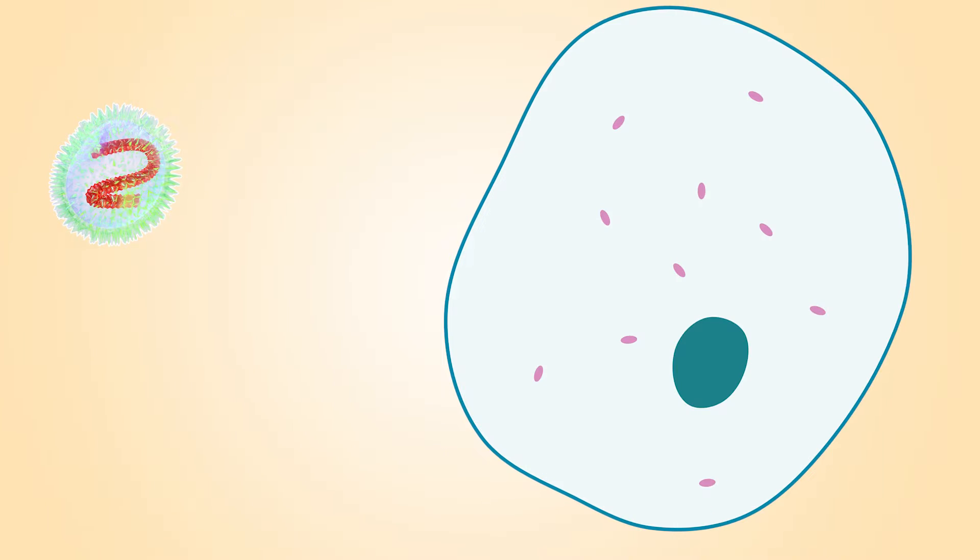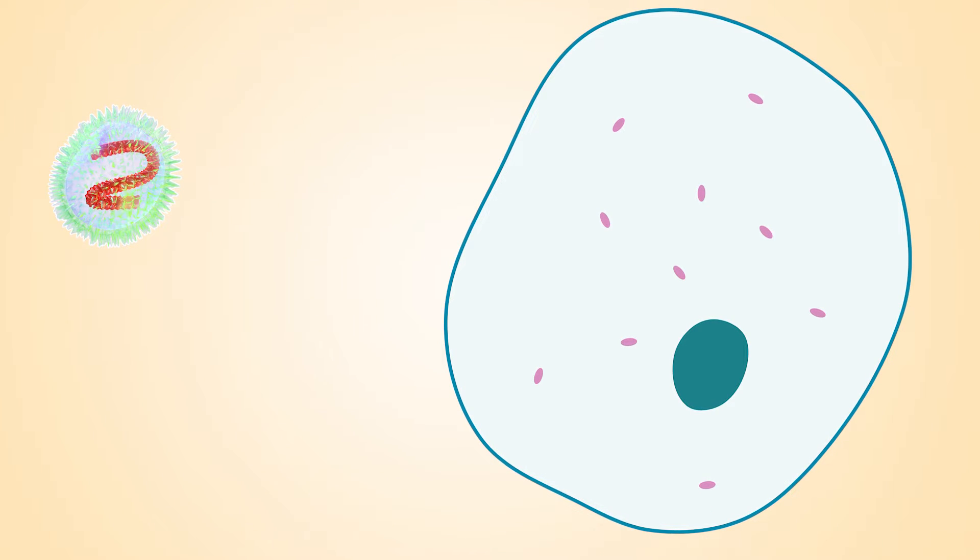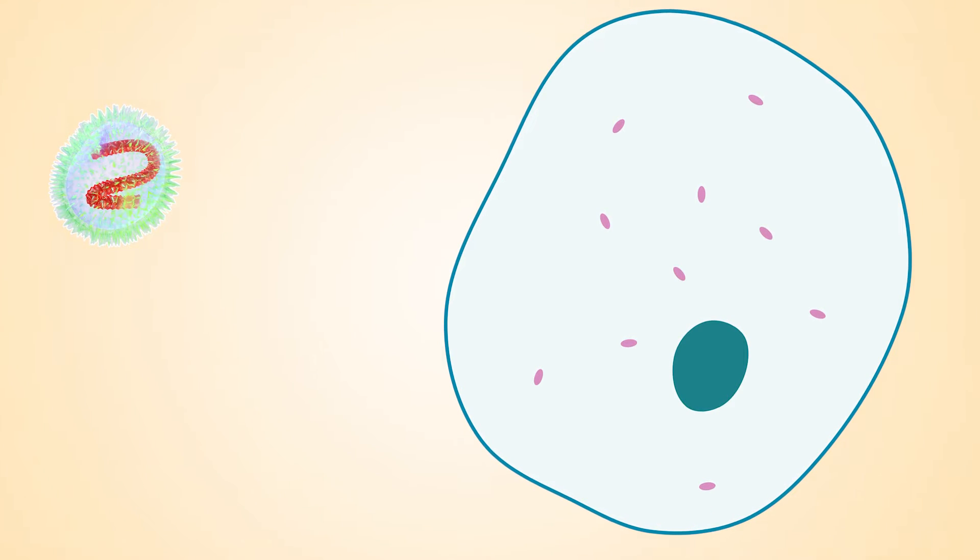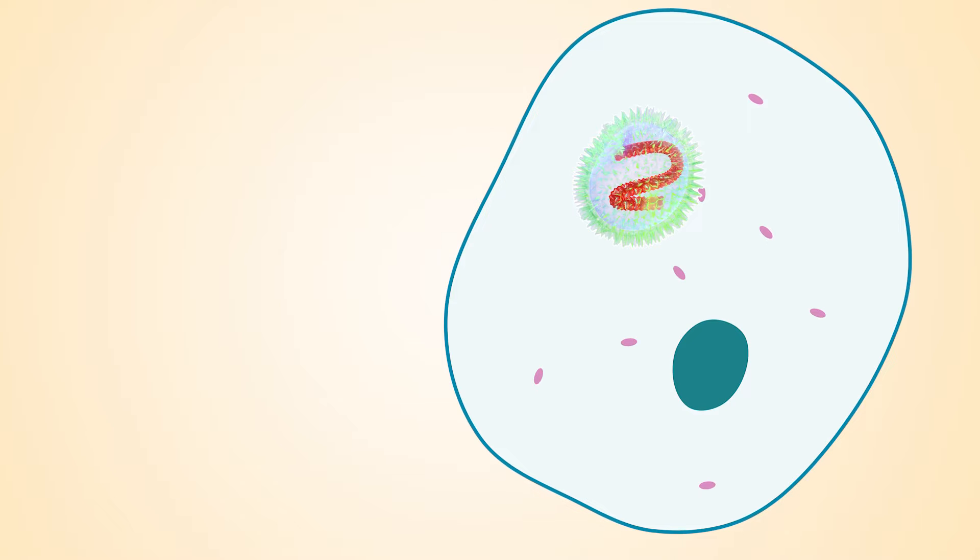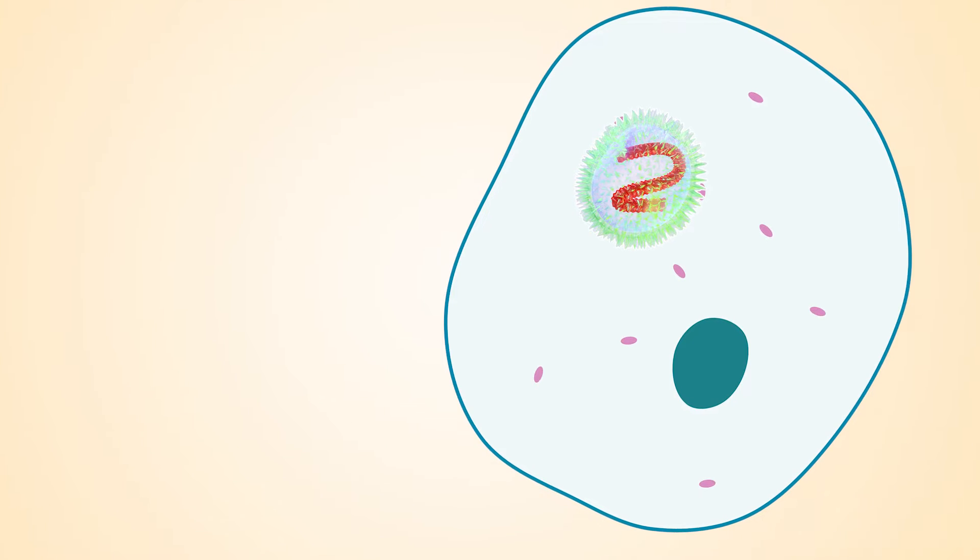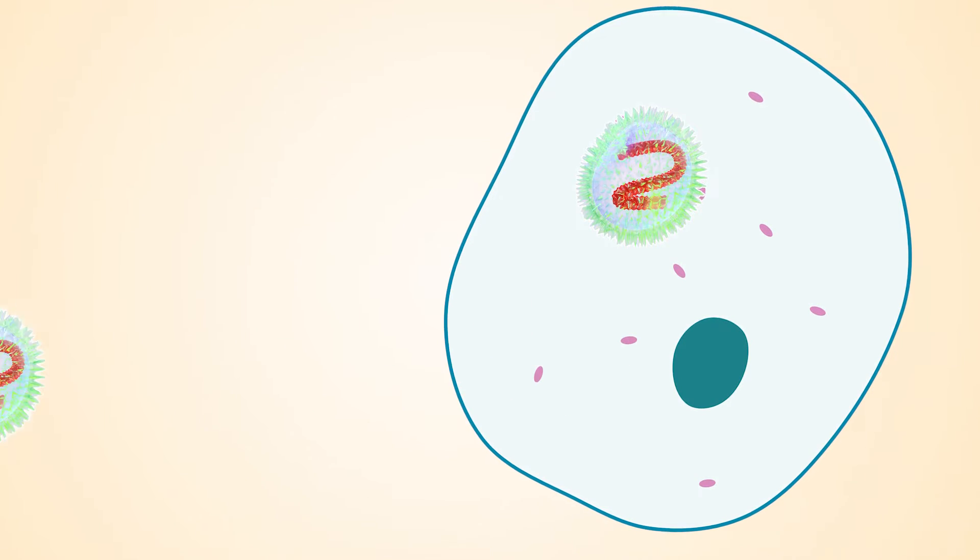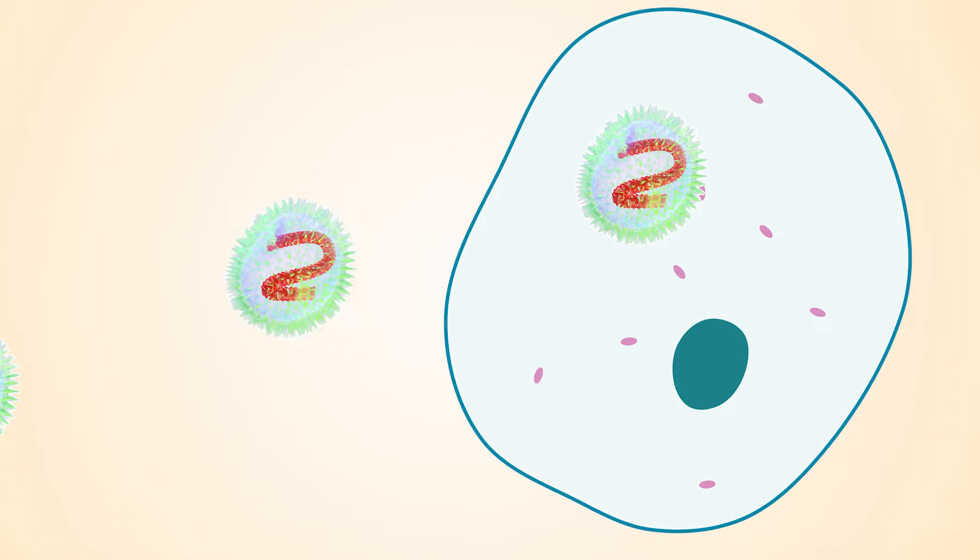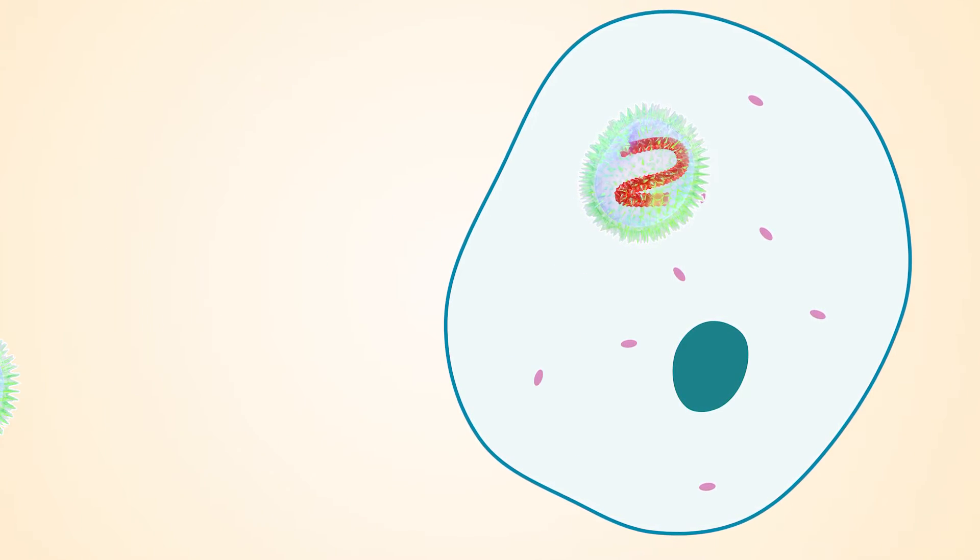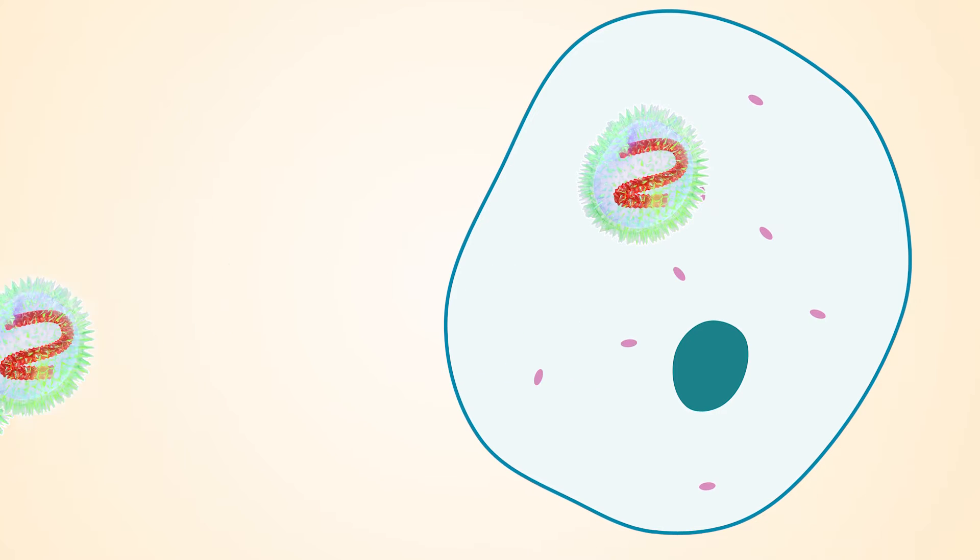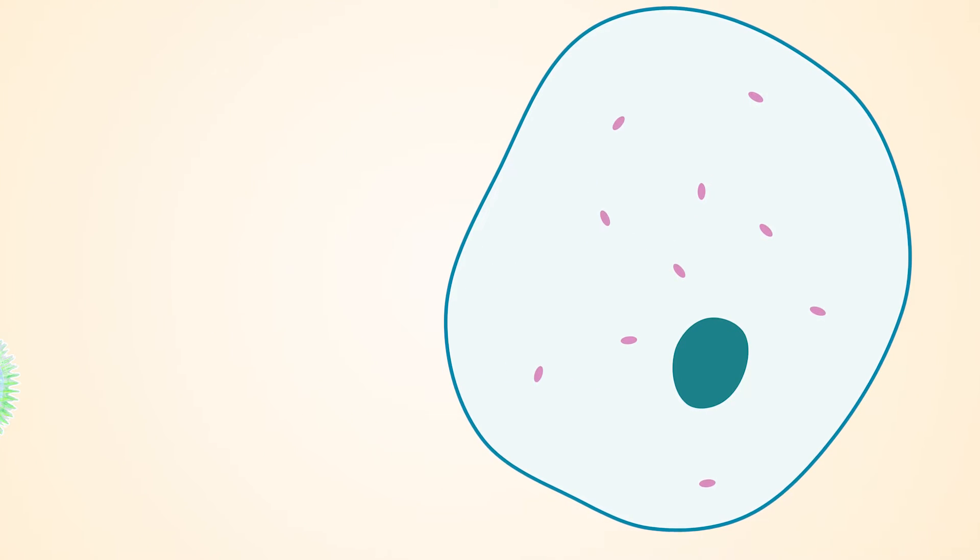In order to answer that question we need to find out how our immune system works. Every time a virus infects us it enters a cell and starts to make copies of itself. Here it uses the machineries of the cell to make hundreds and hundreds of particles which are then released and start to infect other cells.